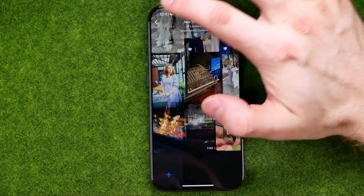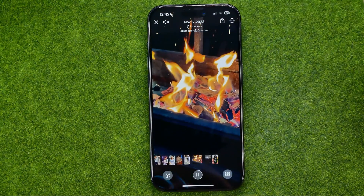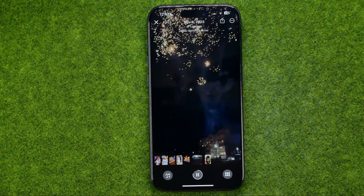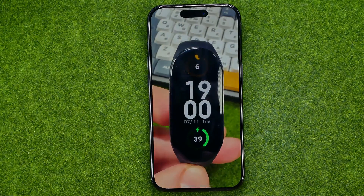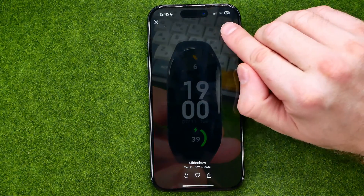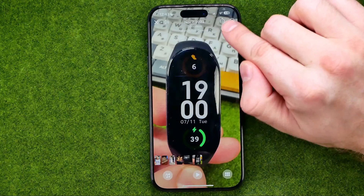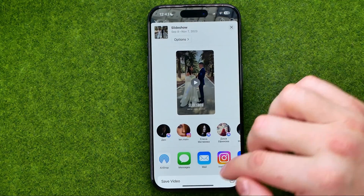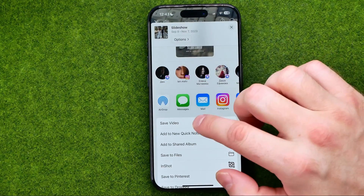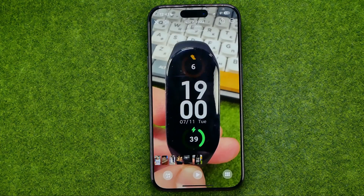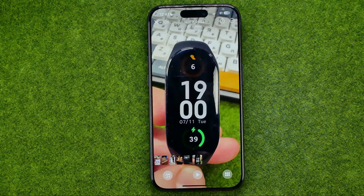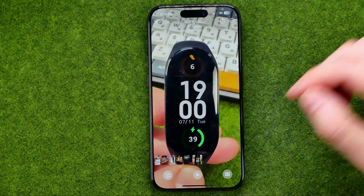Once it is done, go back, and now we need to save that video to our camera roll. To do that, tap the share icon and then select Save Video. It will take a while depending on how many photos and videos you have added to your slideshow.